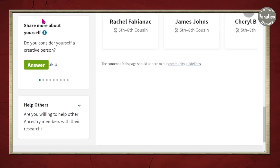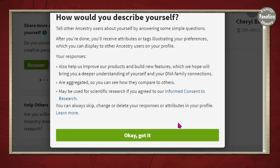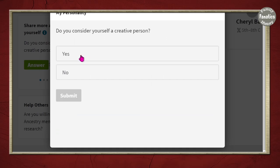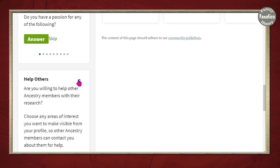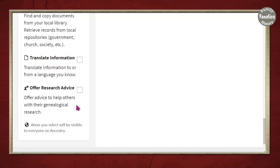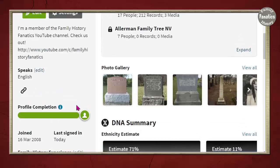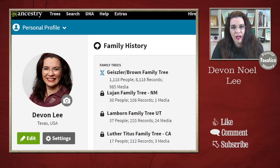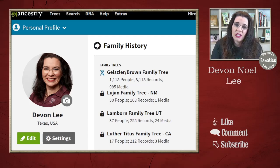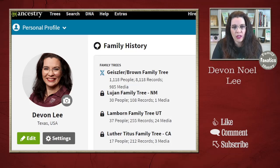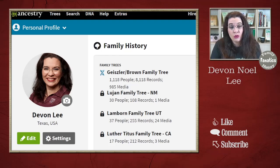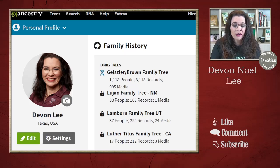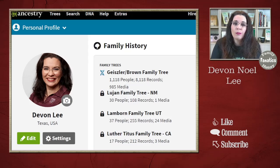If I want to share more information about myself, I can. For example: Do you consider yourself a creative person? How would you describe yourself? Are you willing to help other Ancestry members with their research? There are options you can fill in there. Lots of great things you can do to update your profile. Updating your profile lets people know what you're most interested in if they decide to reach out with DNA questions or genealogy research questions — you've made clear your level of participation and the lines you're most interested in researching.